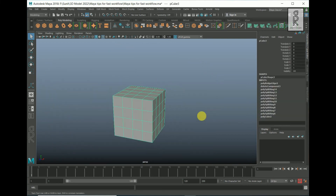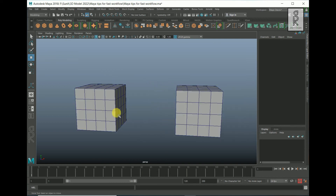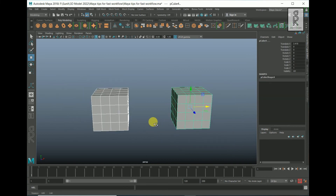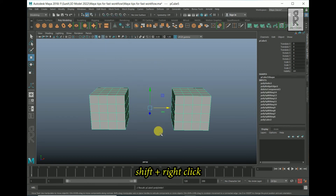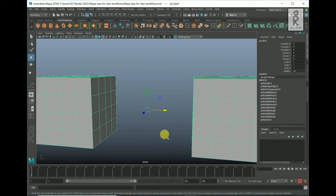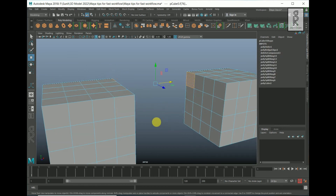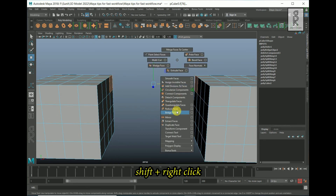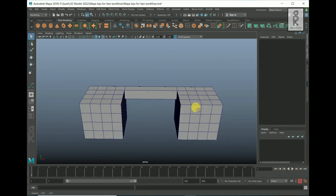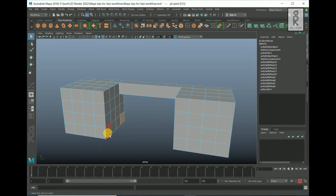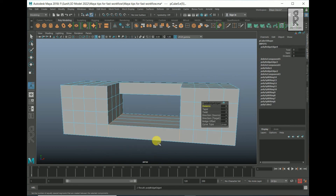Let's see another example of how to use the bridge tool. Duplicate this object, then select one object, Shift-select the other, and choose Combine — either from the Mesh menu or by holding Shift and right-clicking. It will combine both objects into one. Now go to face mode, select one face from one object, hold Shift and select a face from the other object, then hold Shift, right-click, and choose Bridge Faces. It will connect those two faces. You can connect individual faces as well as multiple faces at the same time.